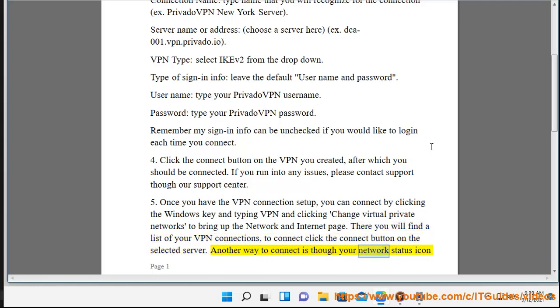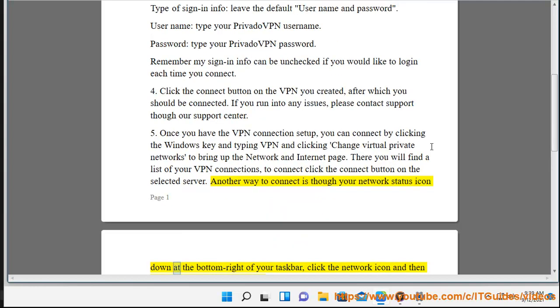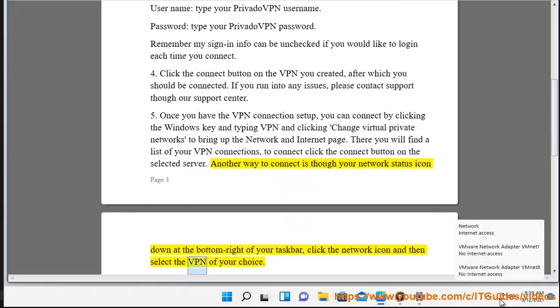Another way to connect is through your network status icon down at the bottom right of your taskbar. Click the network icon and then select the VPN of your choice.